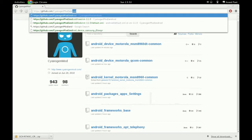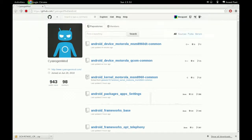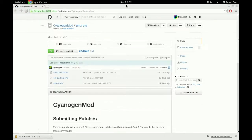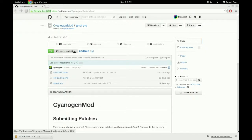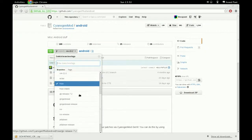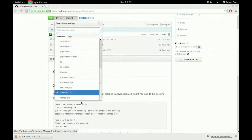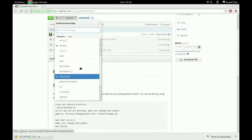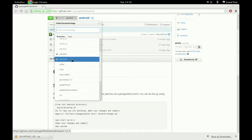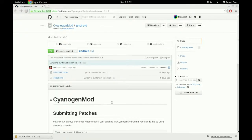And if you go here to slash Android, you can see all of the branches that they have. And we'll be looking at this CM11 branch right now.